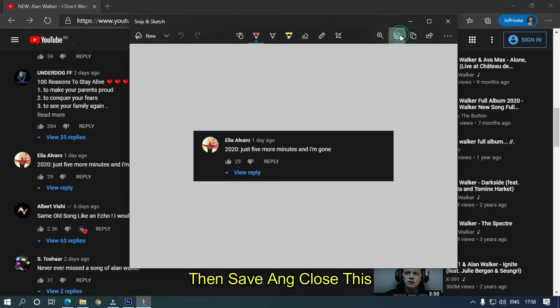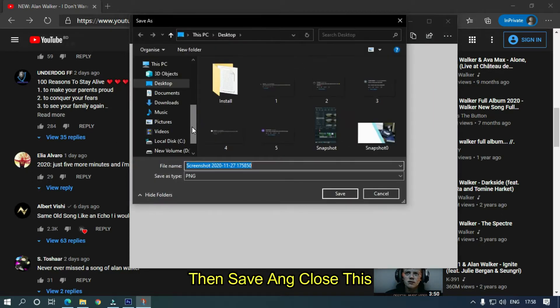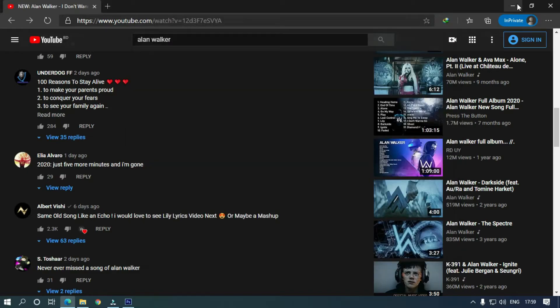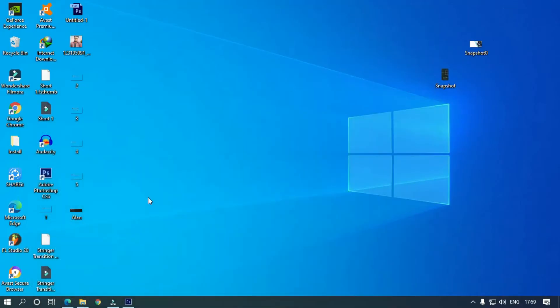Then save and close this. So this is our snap.